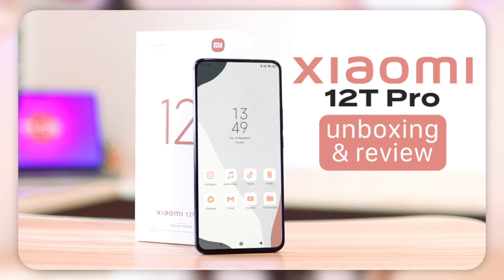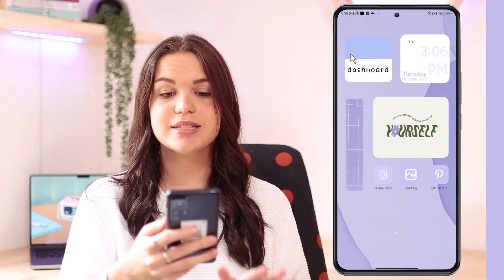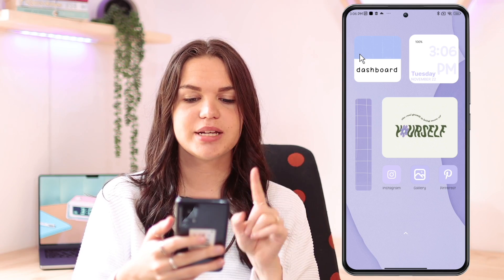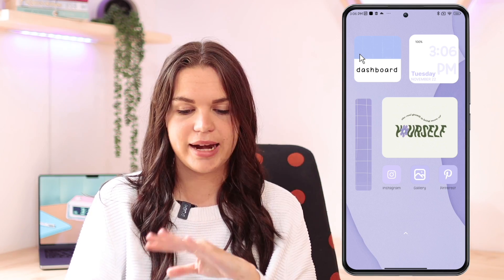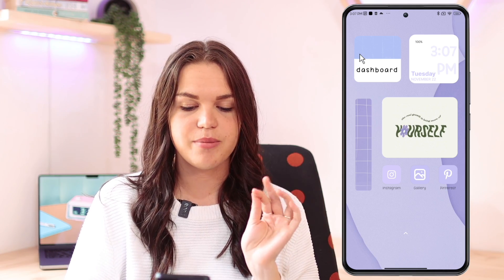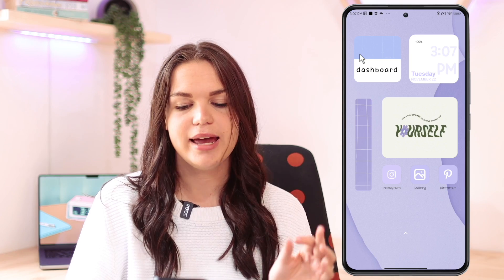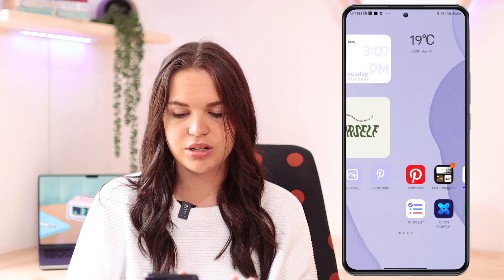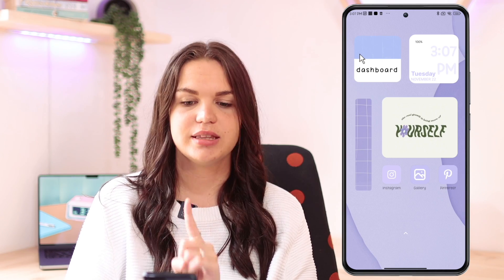The phone that I'm using in this video is the Xiaomi 12T Pro. I have a whole video on it and an unboxing if you want to check that out — I also have that linked in the top for you guys. Here you can see the home screen that I have set up, and I'm just going to be covering the apps I use to customize it so you can go ahead and do something like this for yourself.